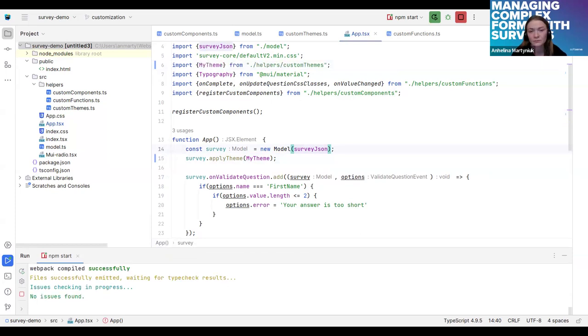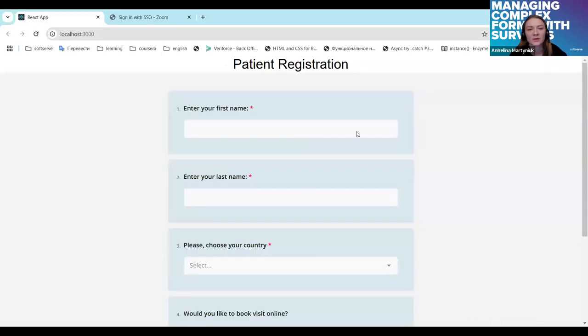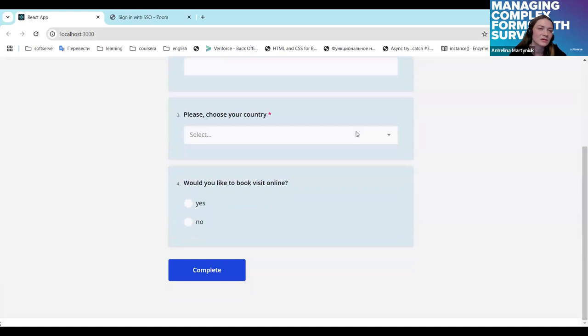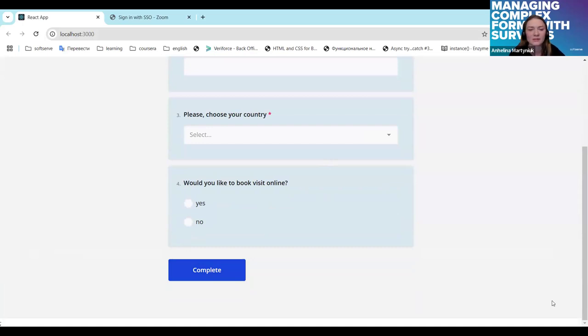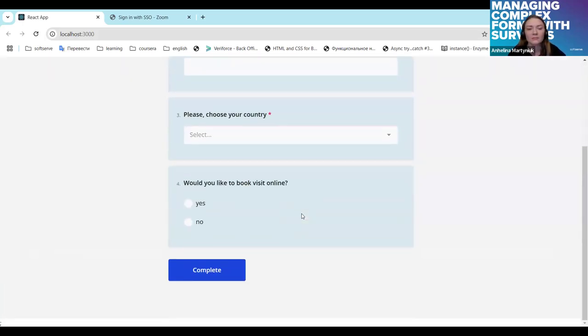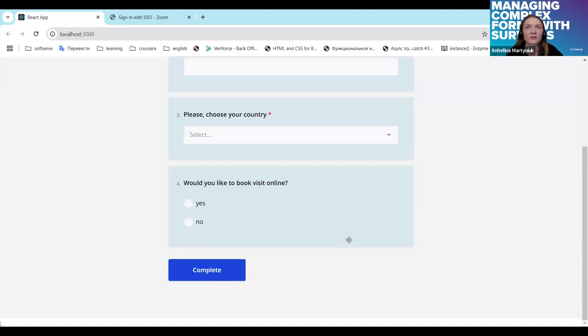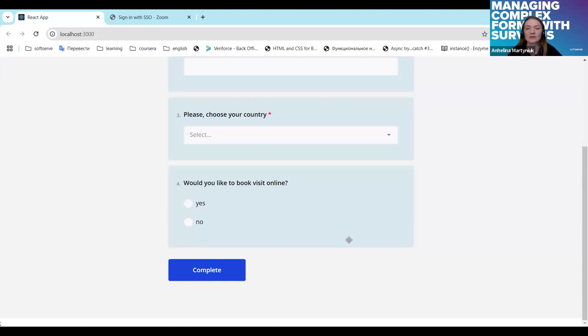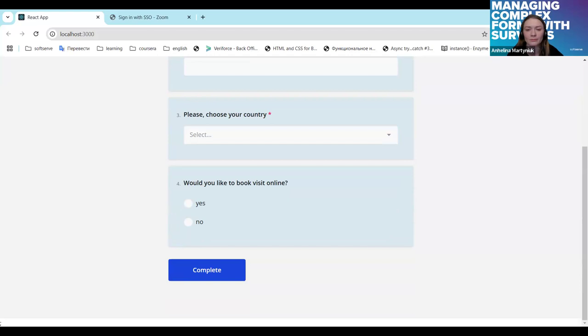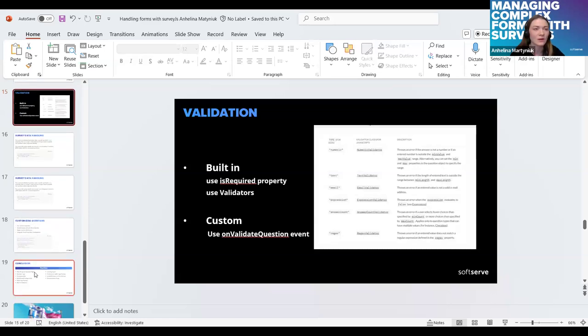As you can see the custom theme is applying the appearance a bit different. Here we have like sky blue background color and some buttons. If even custom theme does not fulfill your needs you can also override the built-in CSS styles of the library. It's not covered in this session but wherever you need you can always do it. So let's back to our presentation.